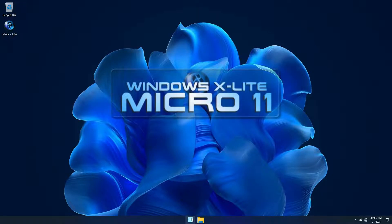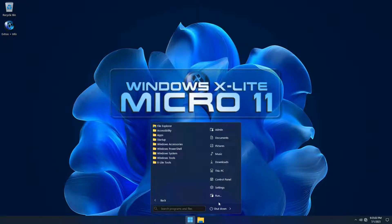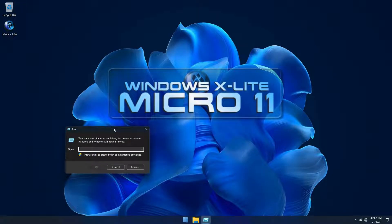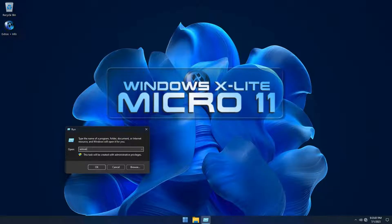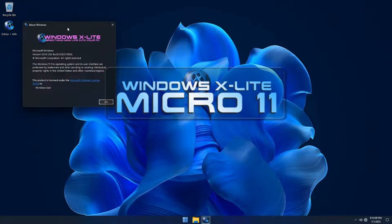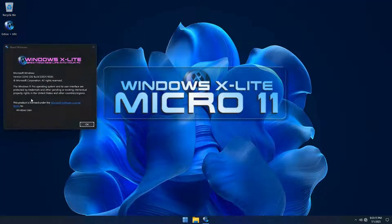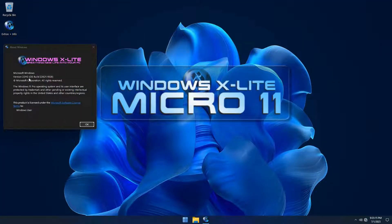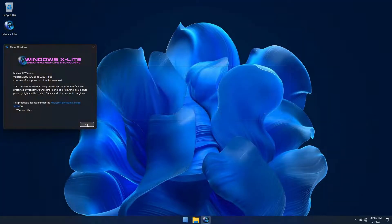Welcome to the official demo for Micro 11. Micro 11 is a custom build of Windows 11 that's designed to breathe new life into your PC, based on Windows 11 22H2 Pro Edition, OS build 22621.1928.